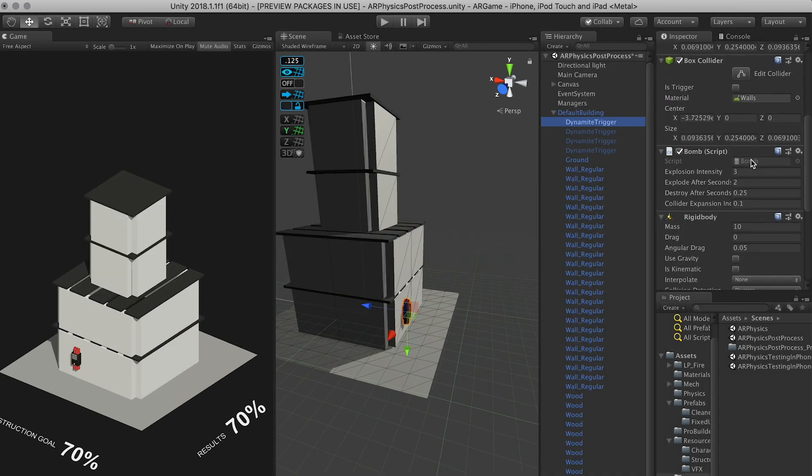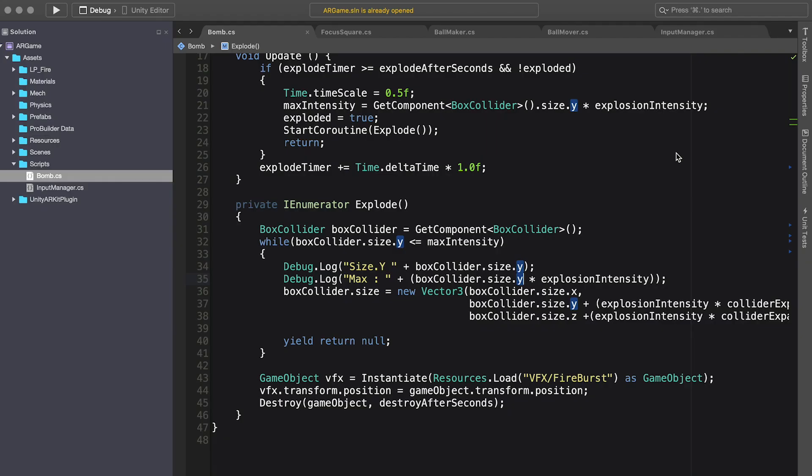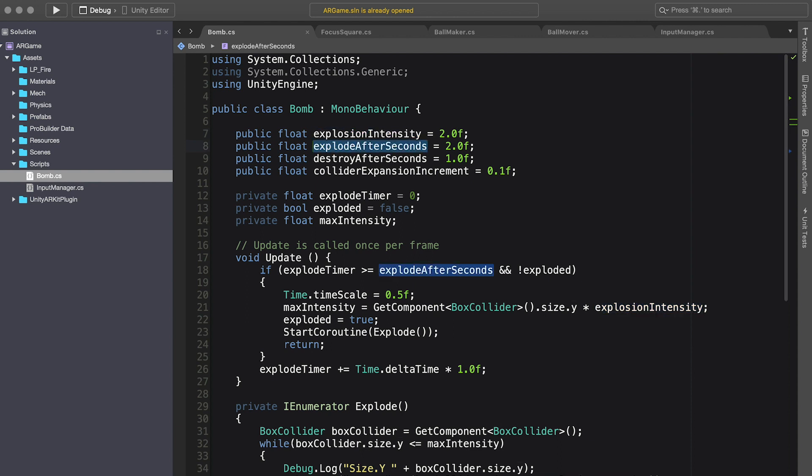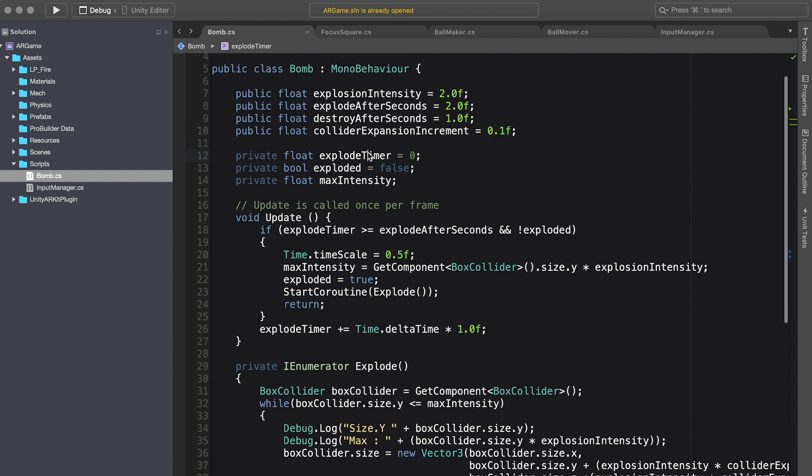So if I double click on the bomb script, so I have a few settings in here. So I have intensity, how long I want to wait until I do the explosion, when do I want to destroy it, the increment that I do on the Y and Z axis for the collider. I also have a basic timer.